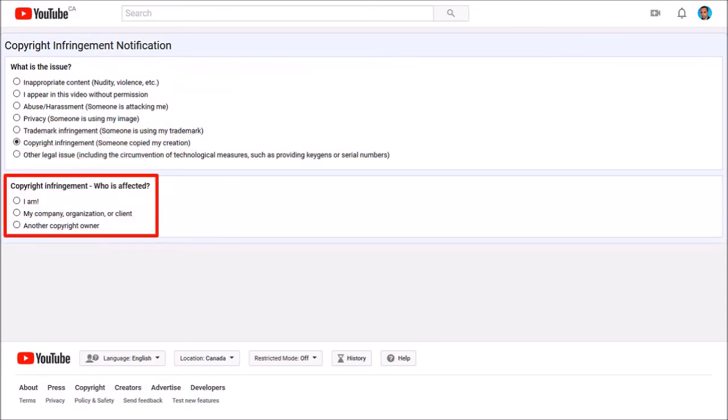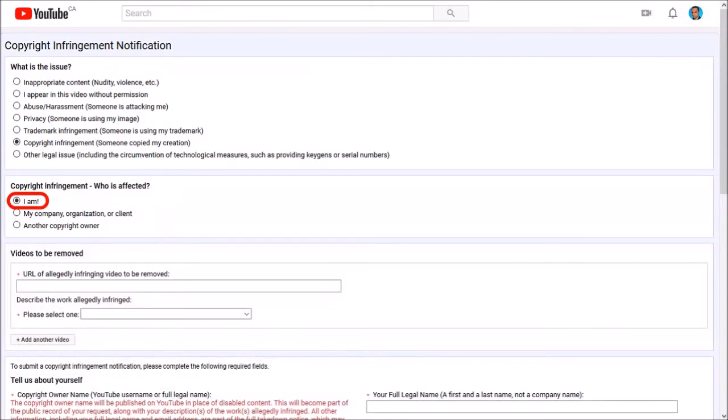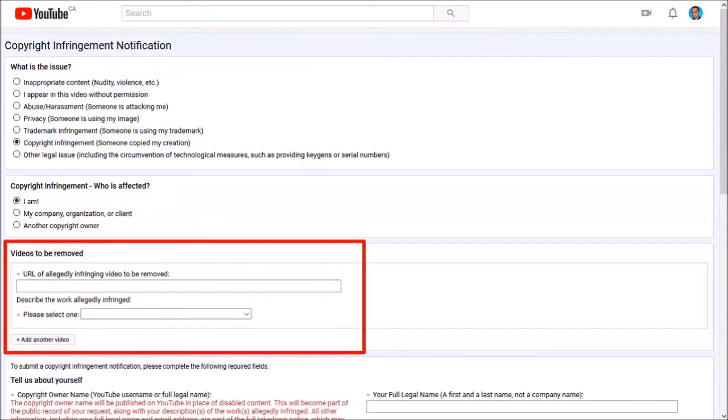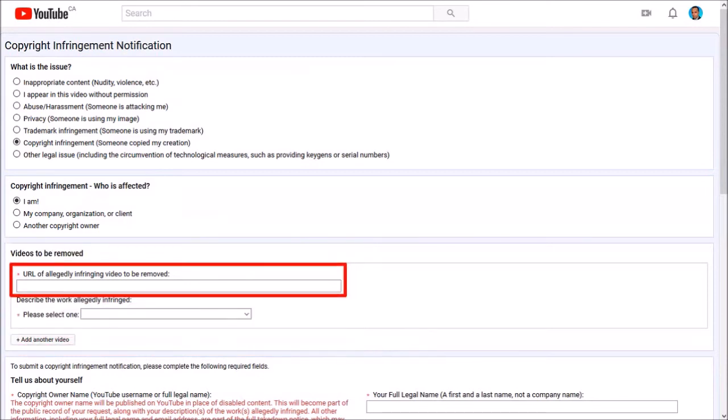In this next section, you choose who is affected. I'll choose I am. Down below, you need to provide details of the infringing video. So enter the full URL of the stolen video in this box.